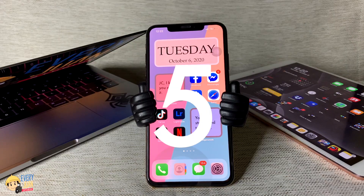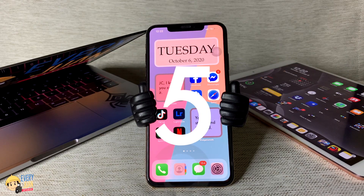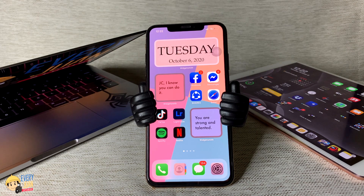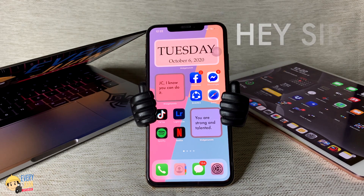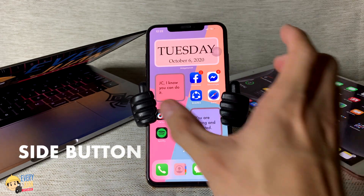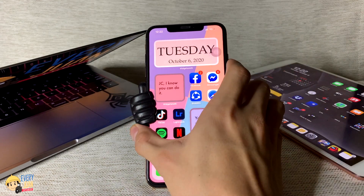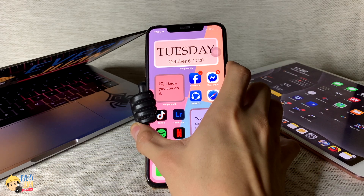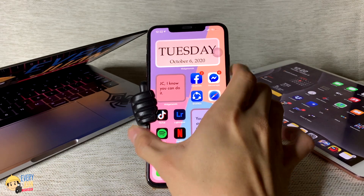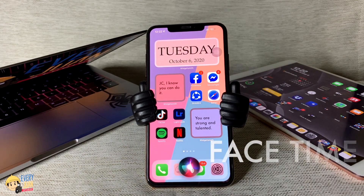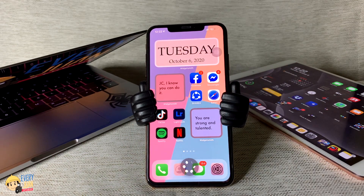Siri has been updated to no longer take up the entire screen. Just say "Hey Siri" or hold your side button to see it working. You can try it as well when someone is calling you on FaceTime.